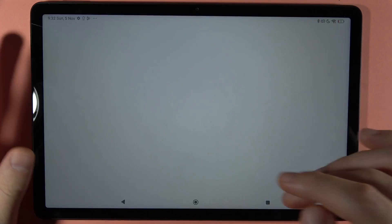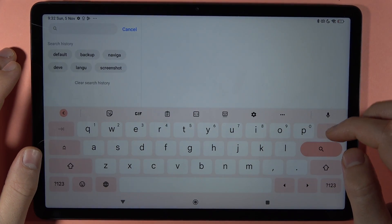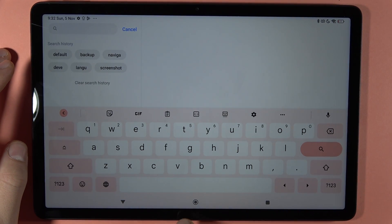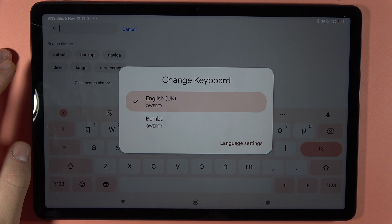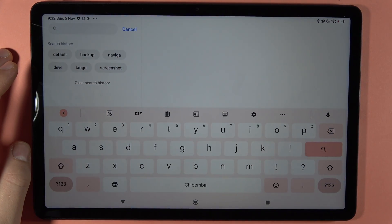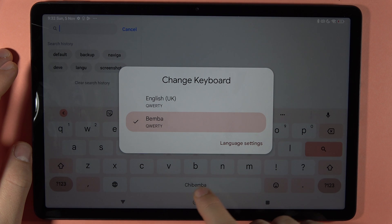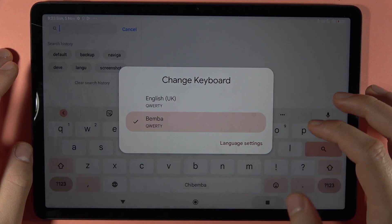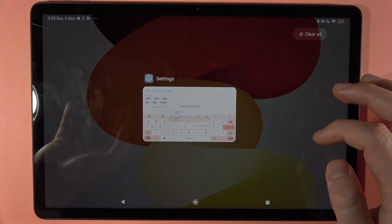Let's quickly open the keyboard right here. As you can see, to change the language you just have to click and hold on the space bar, and there you can select the different language. Here we can find it. So yeah, that's all — bye bye!